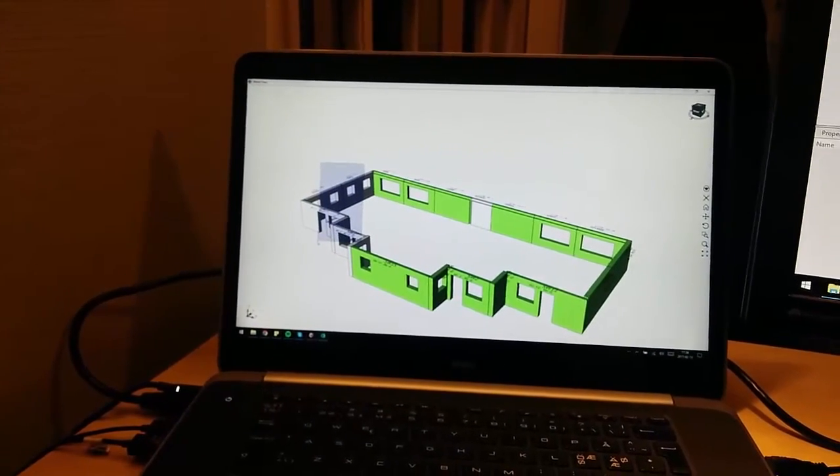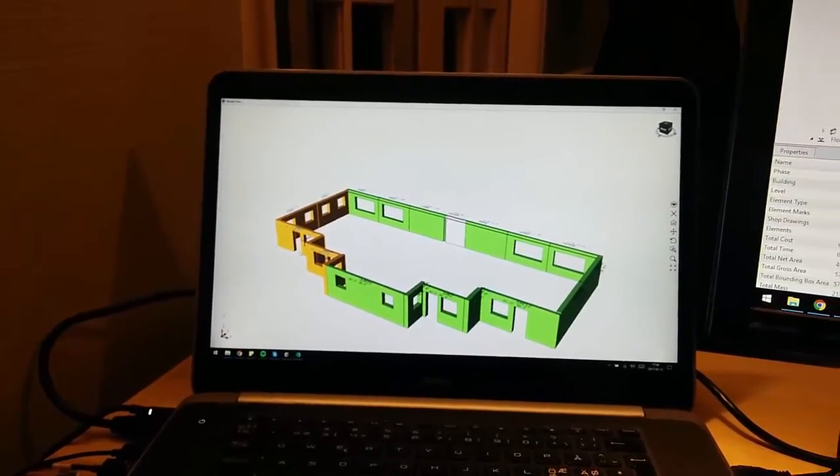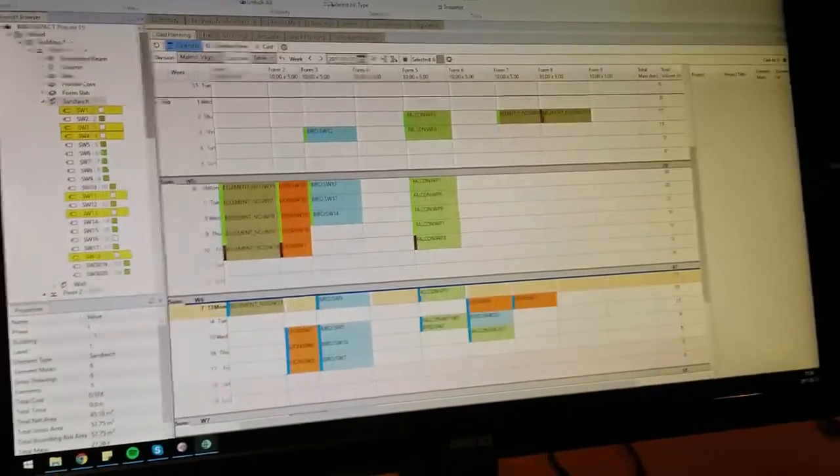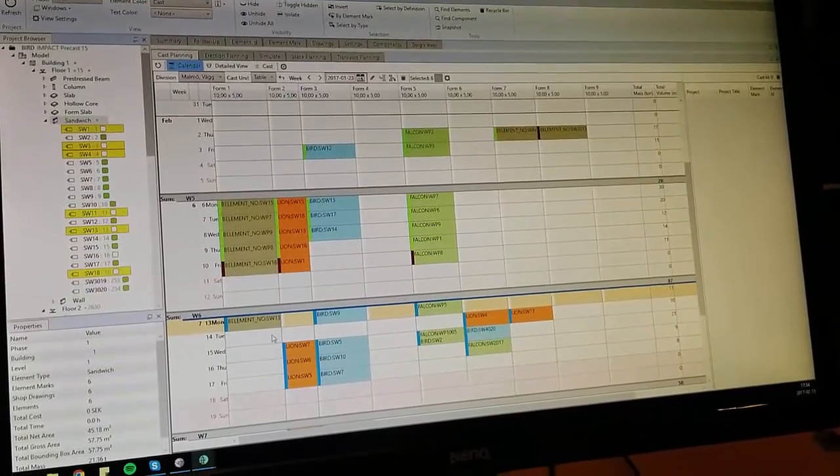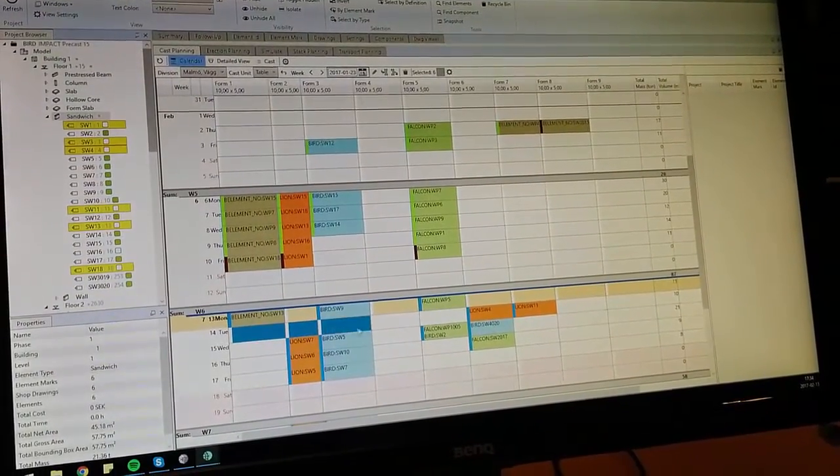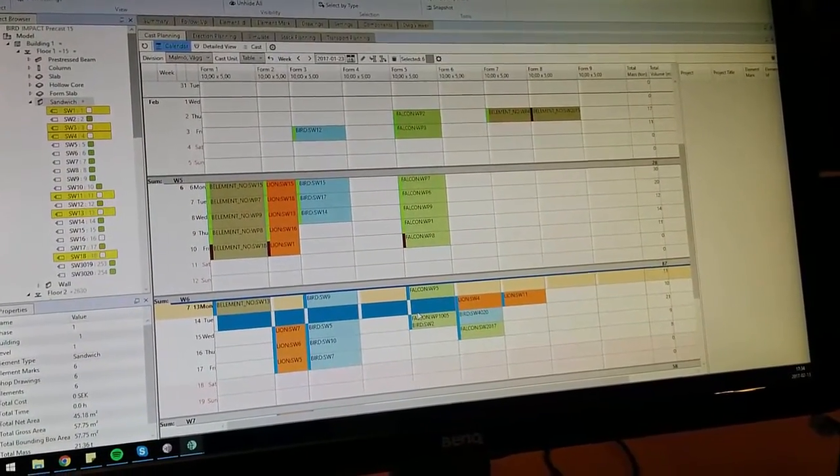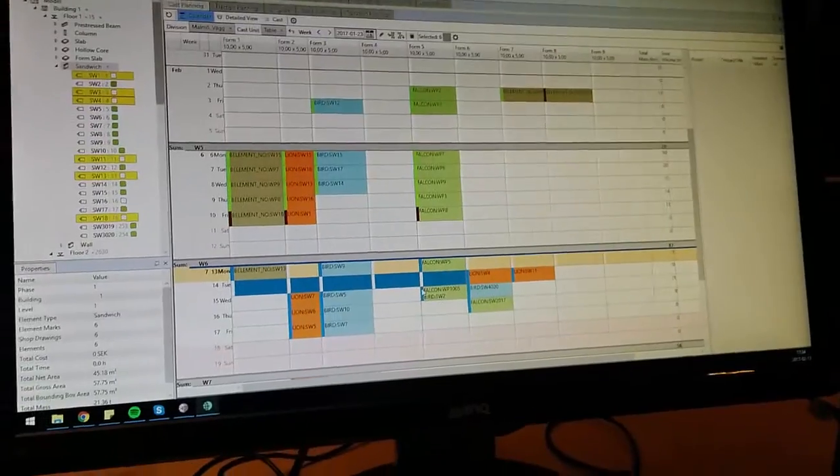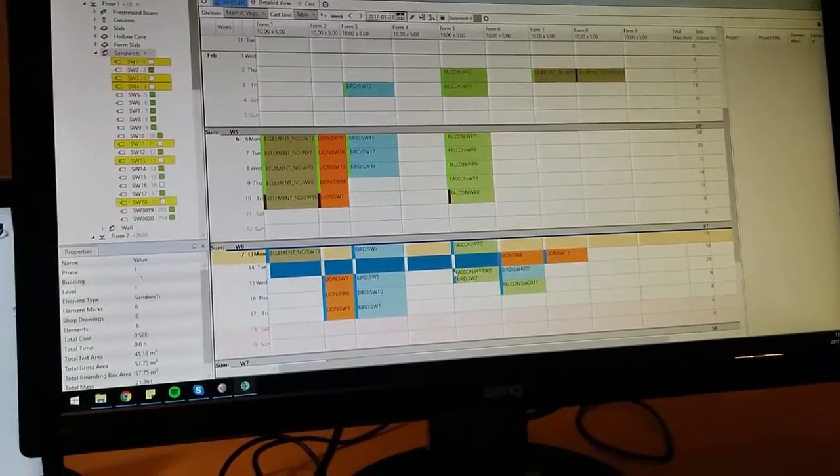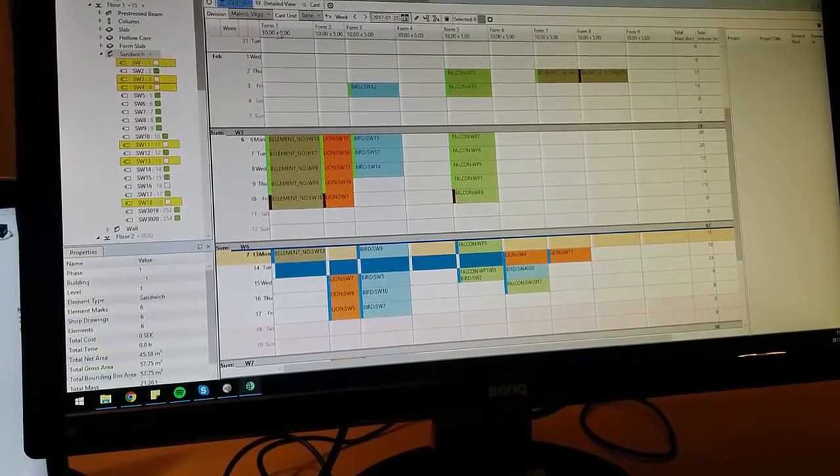As we can see here in the calendar view there is some space for tomorrow here in the division that we are looking at right now.